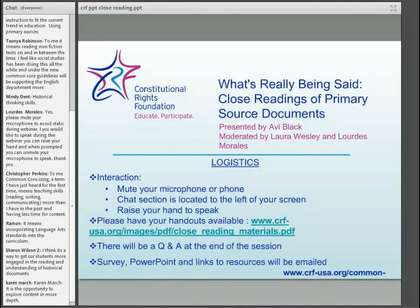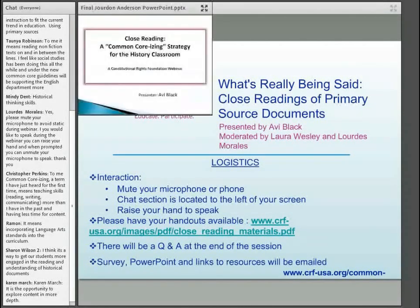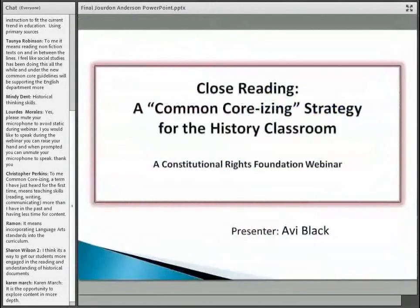Over his career, Avi has designed and implemented hundreds of professional development sessions in the social studies field, and we're delighted that he's here today to share his knowledge on using close readings as a strategy to teach social studies content. So Avi, welcome. Thank you, Laura.